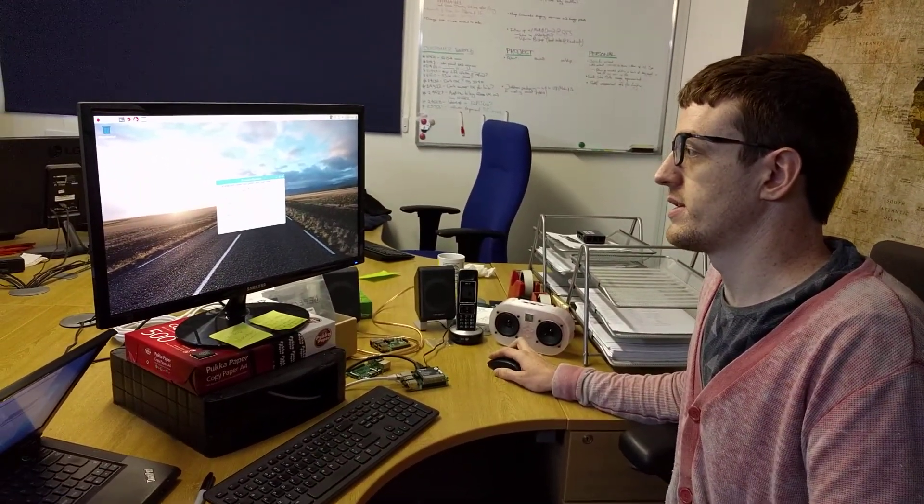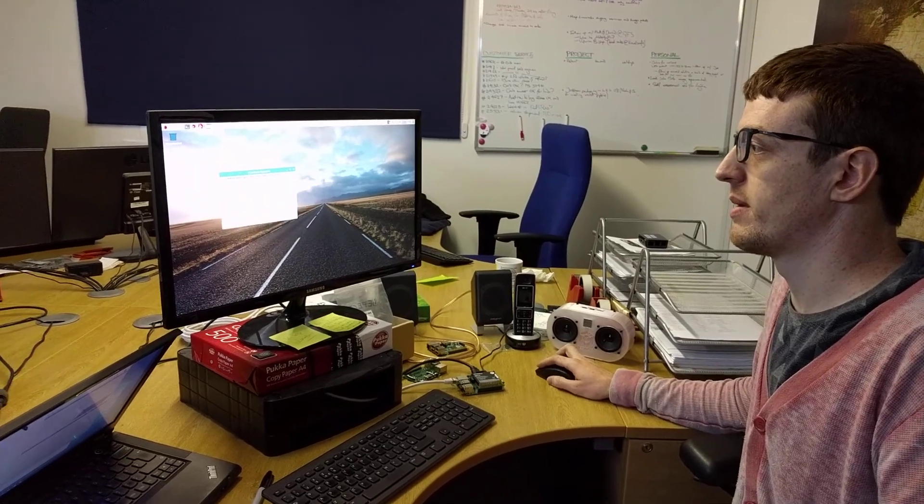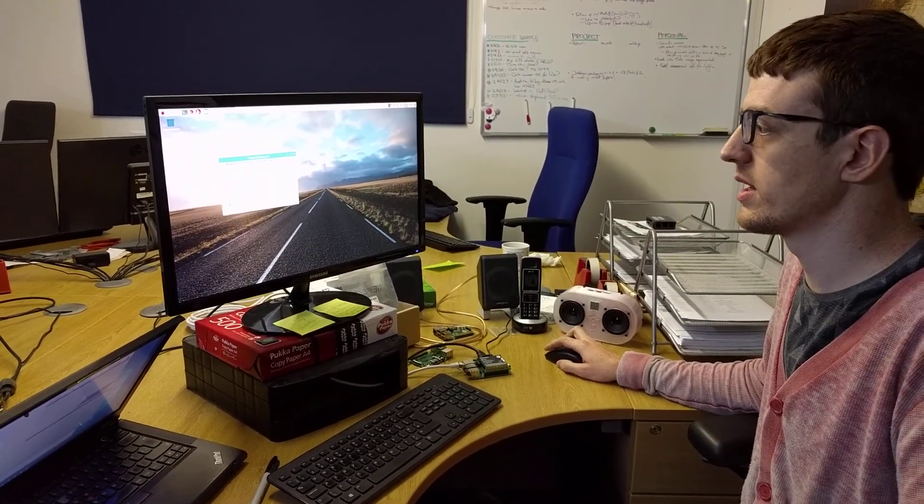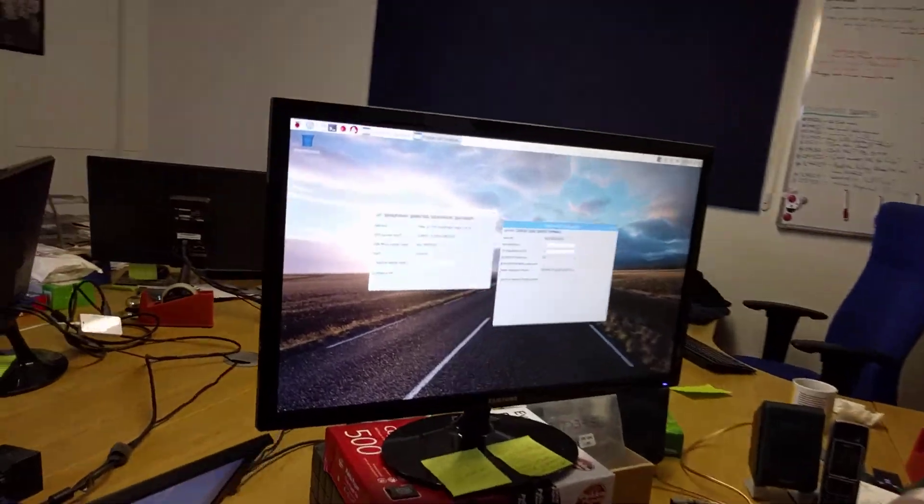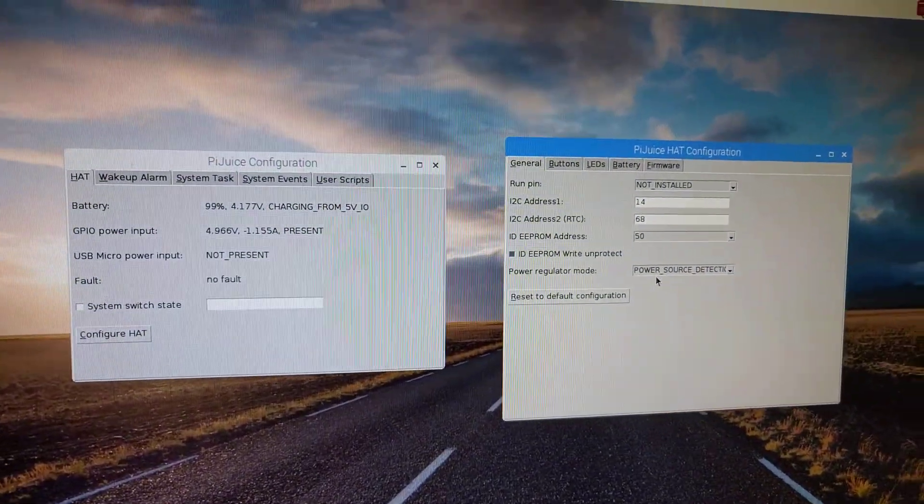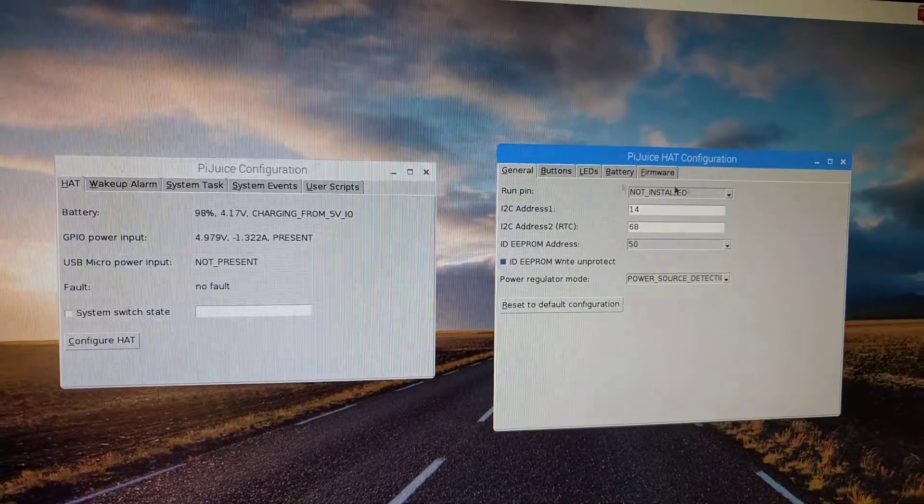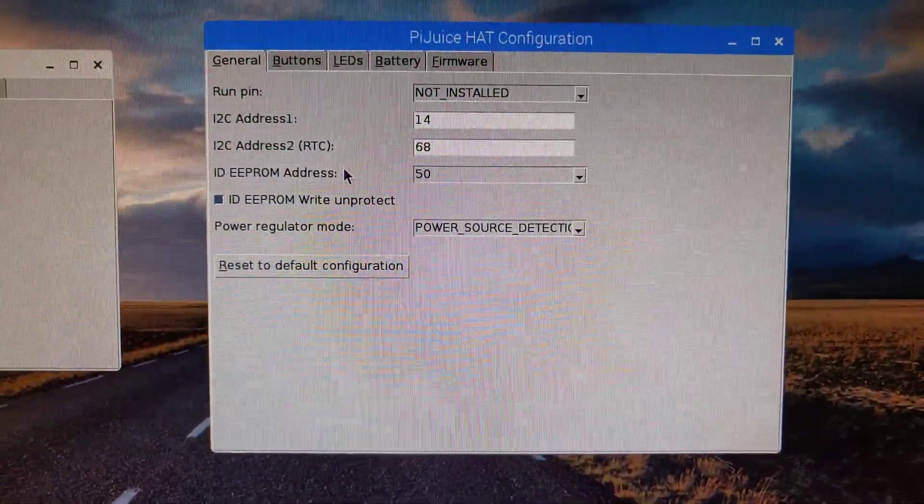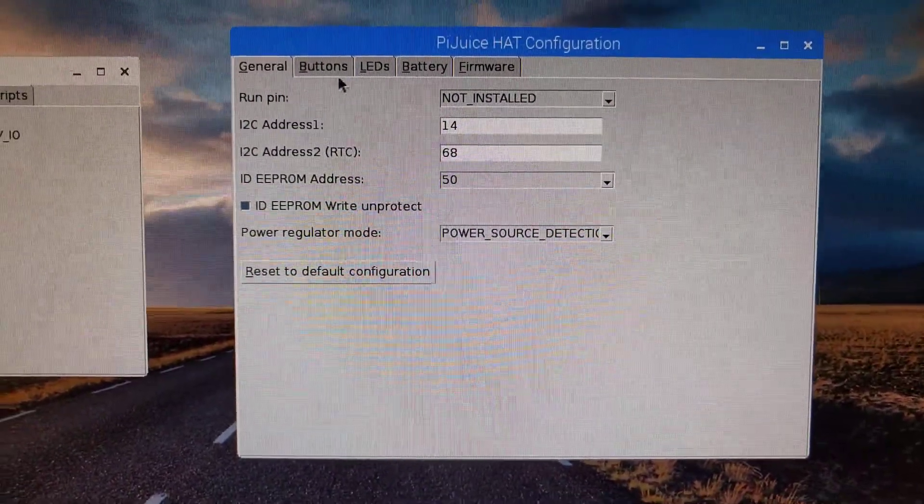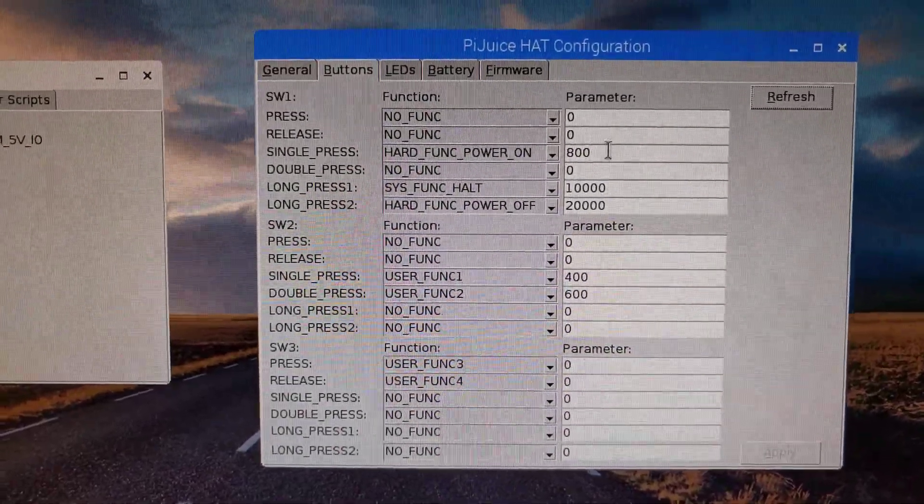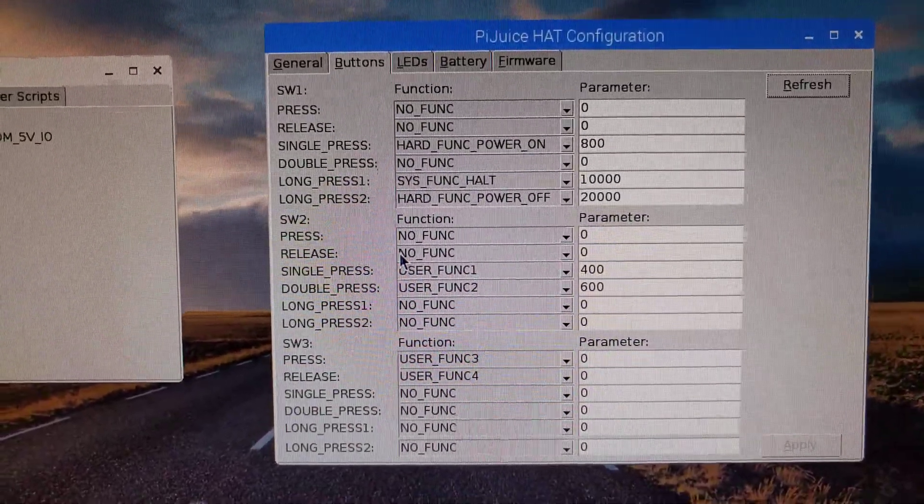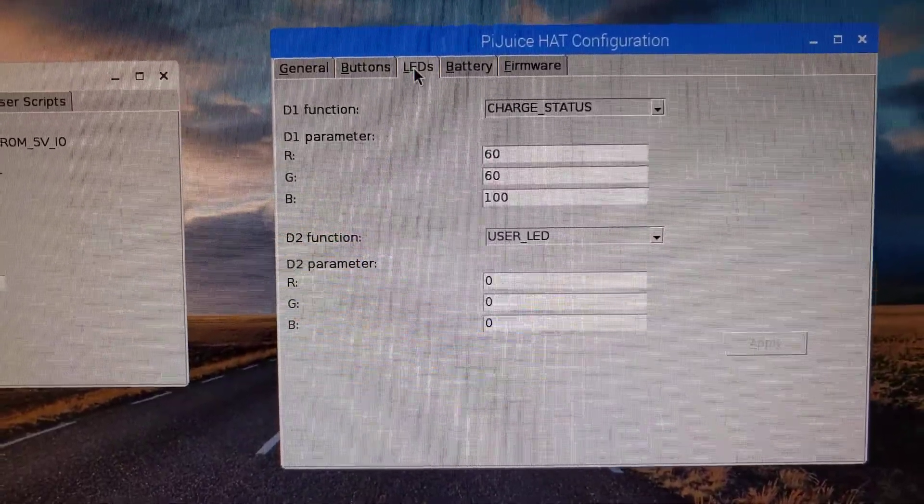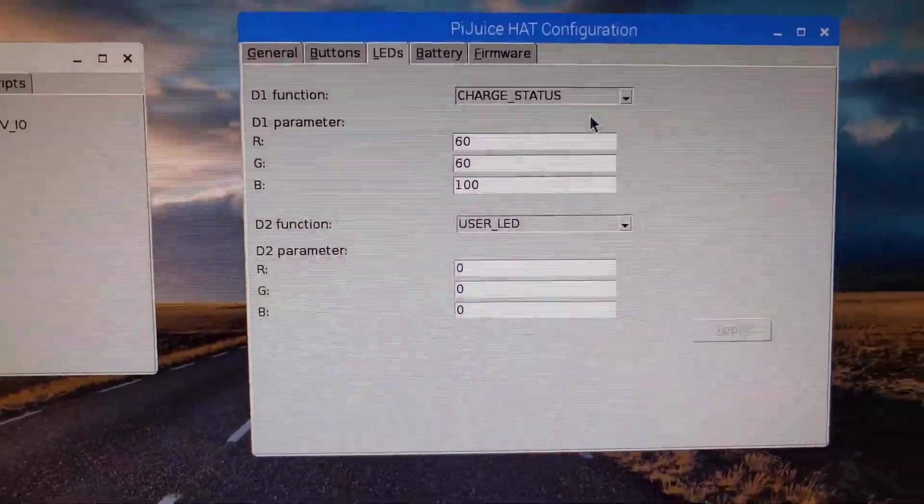This is just kind of one of the menus. We've then got the configuration menu, which allows you to configure a load of other stuff. So this is kind of the general configuration of the Pi Juice. So you've got I2C addresses, the RTC, I2C addresses, you can configure buttons and what they do. So there's three buttons on board, you can figure what they all do.